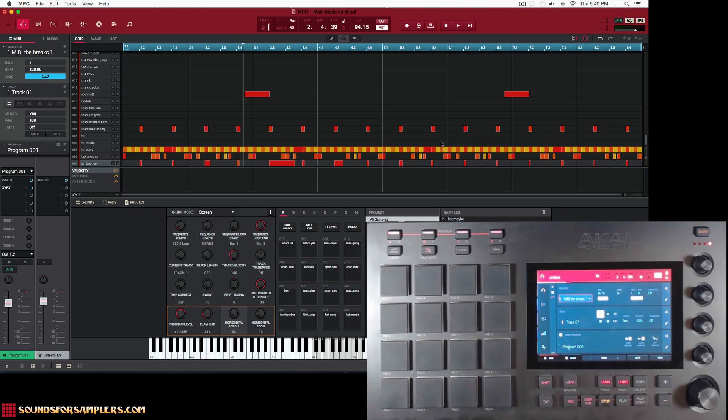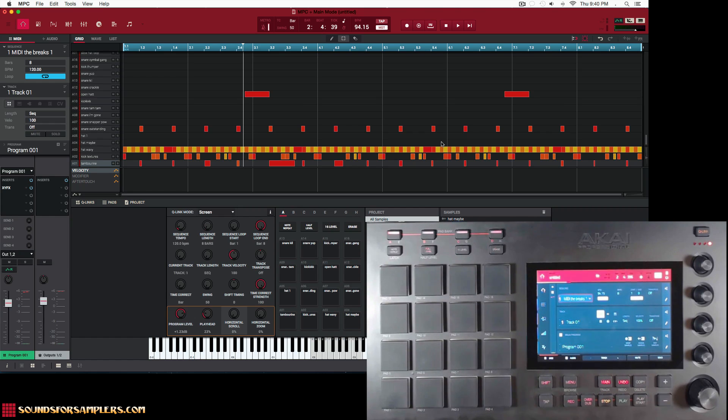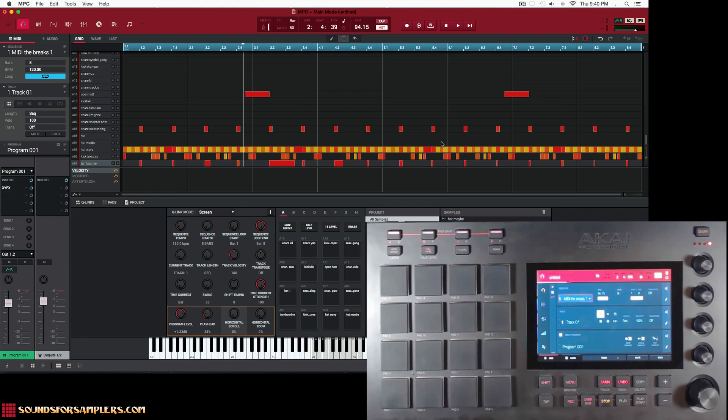I kind of advise against that, you know. When you're working in the MPC, you chop a sample, it creates a new program for you. So the whole way of working with multiple programs is kind of the MPC way at this point.